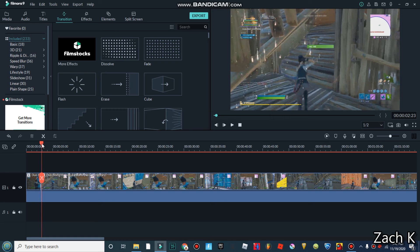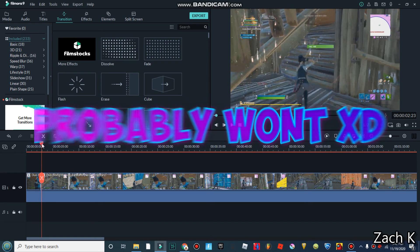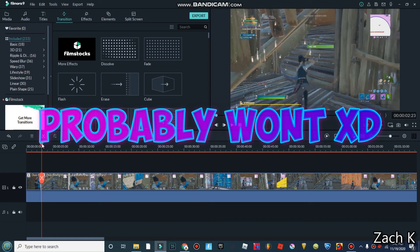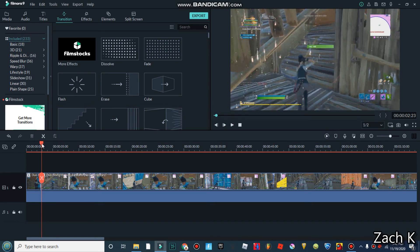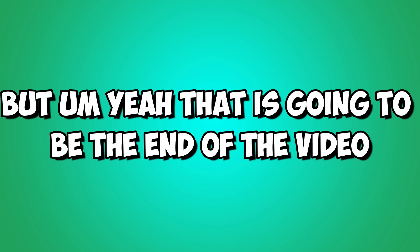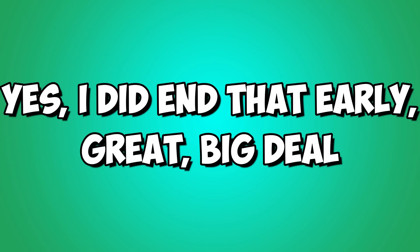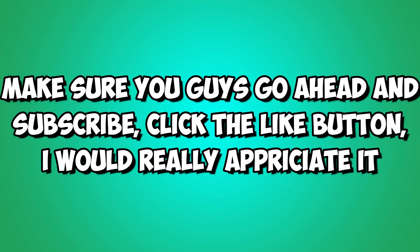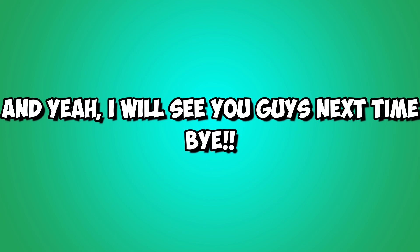So I may do a more advanced Filmora 9 tutorial later on, but I don't really have too much to make a video on. Video game content has been really dry lately. Arsenal update is dog crap, Arsenal's not fun anymore. I haven't really played in a while, but yeah, that is going to be the end of the video. Yes I did end that early, great big deal. Make sure you guys go ahead and subscribe and click the like button, very much appreciate it. And yeah I'll see you guys next time, bye.